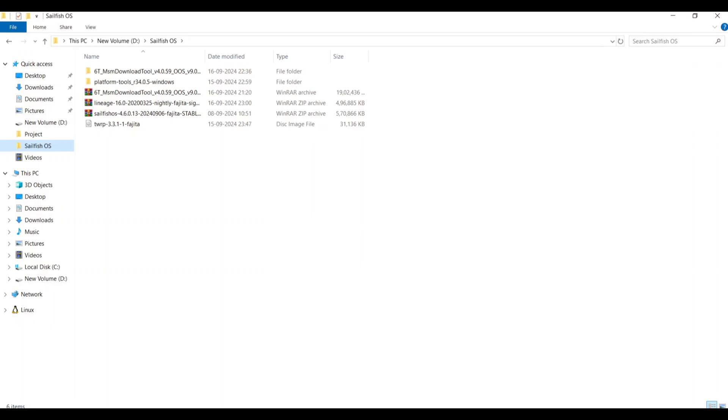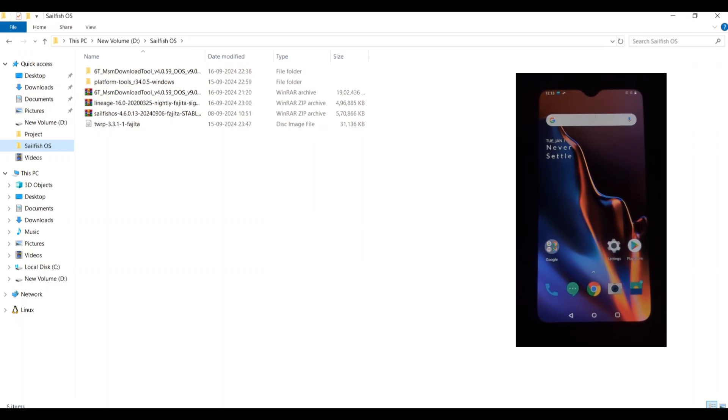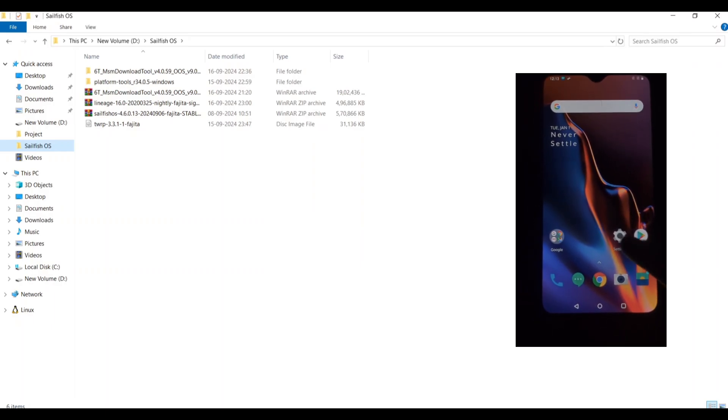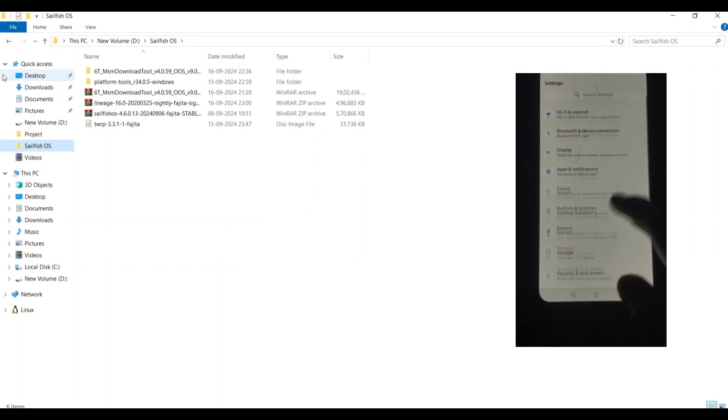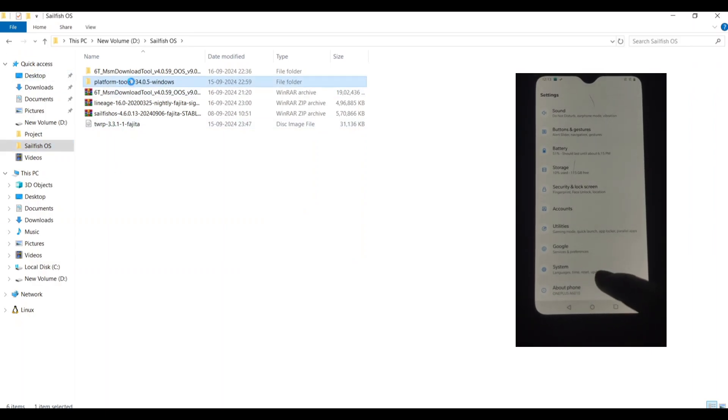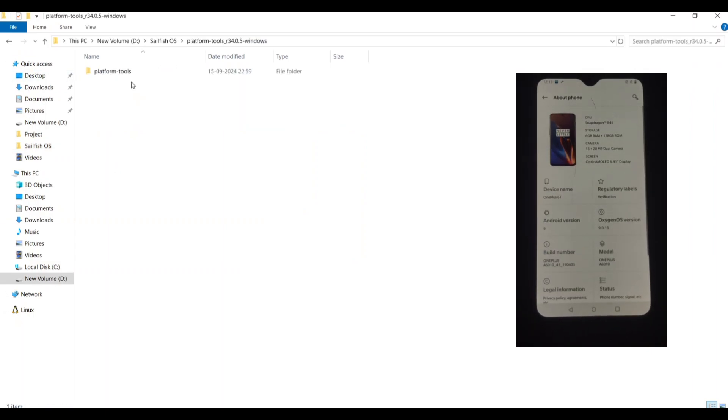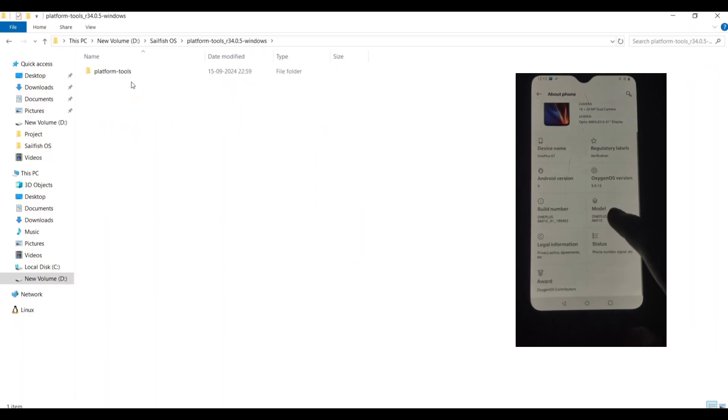The best part is, you can still run Android versions like 14, 10, 9, or even Oreo on slot B alongside Sailfish. What is Sailfish OS?